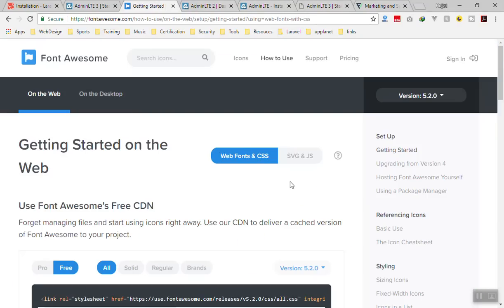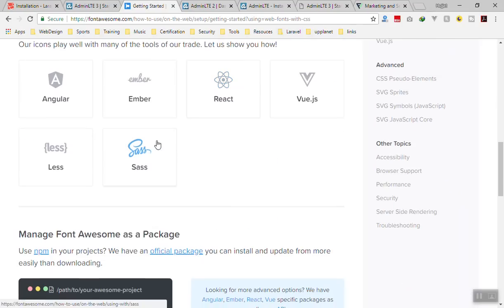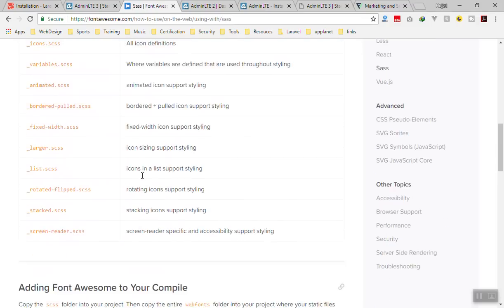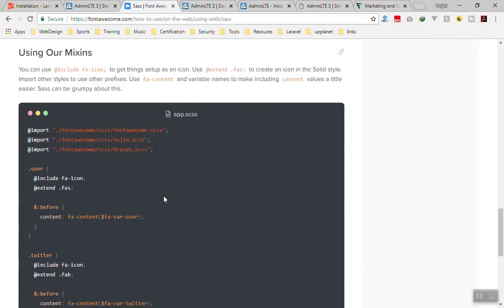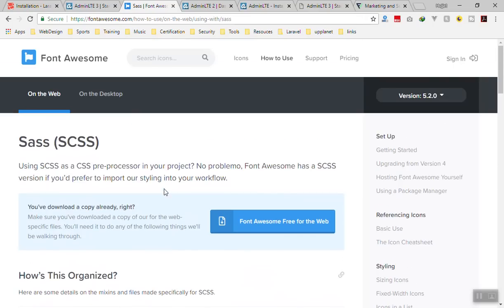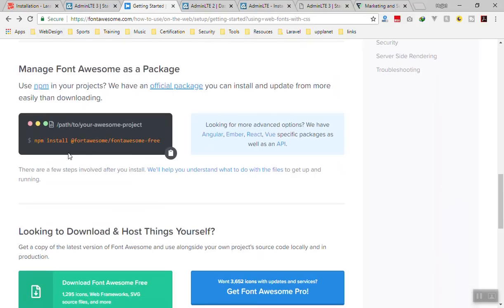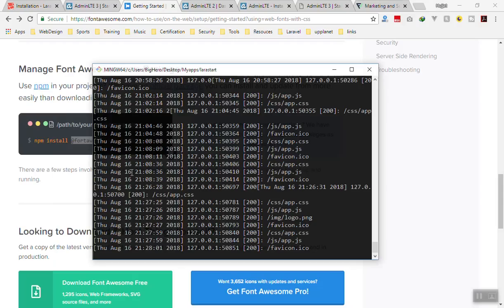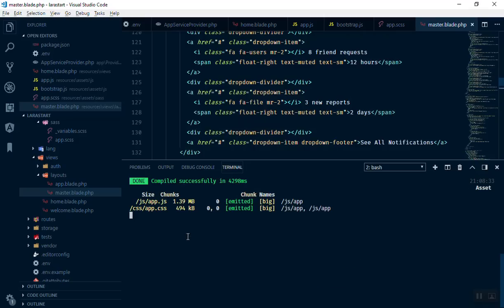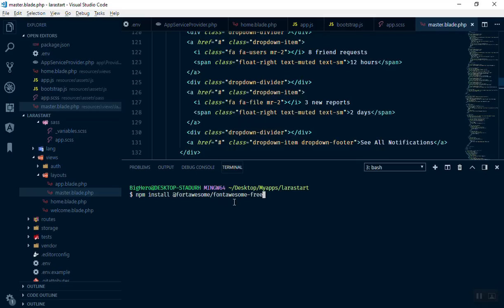For Font Awesome, if you go to the documentation, we are going to use the SASS version. Click on SASS and install it through npm. Just run the install command — I'll find it in the docs here. Here is the command; you can click copy. It is going to install into the Font Awesome directory. I'll open another terminal tab, paste the command, and press Enter. It will just take a few seconds to install.